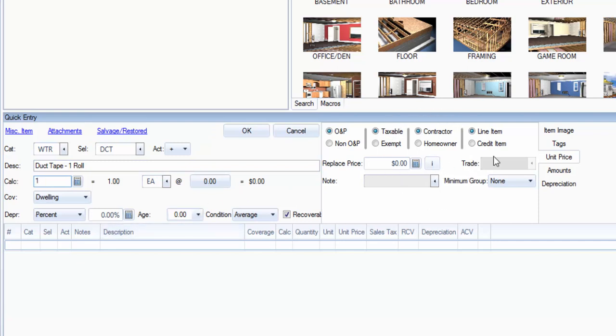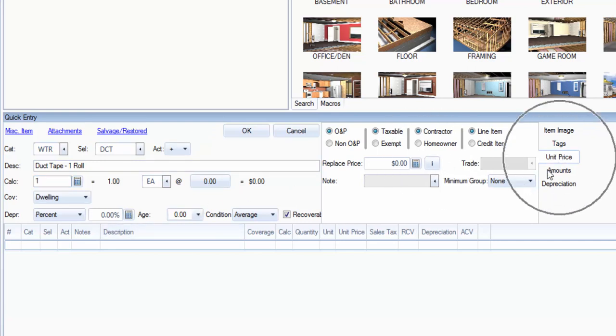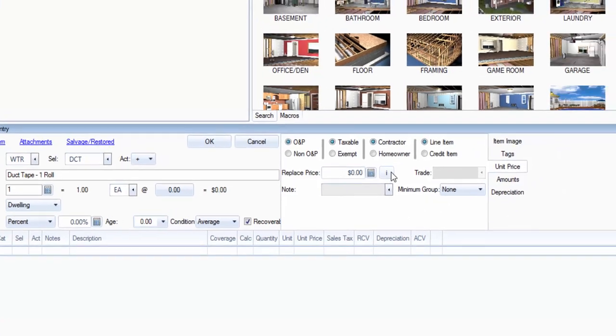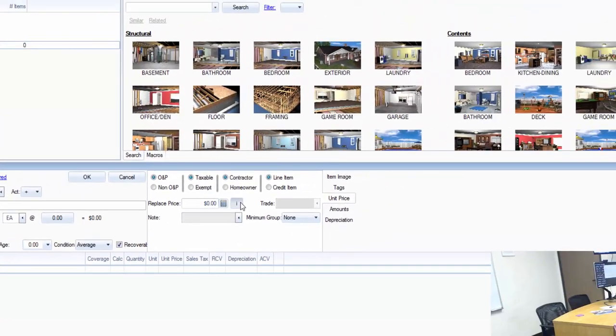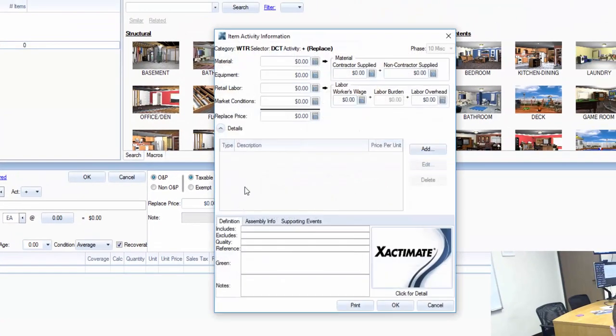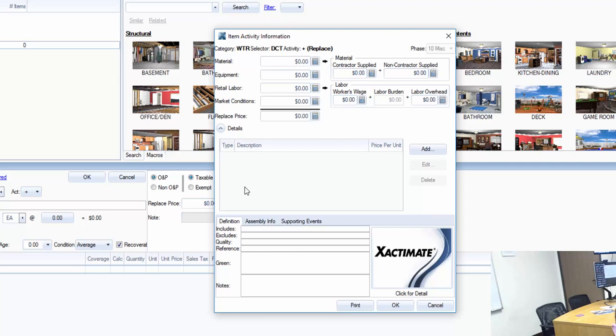Now I'm going to come over here. You can notice that I'm already on unit price and I see this I for information. I'm going to click it and you'll see that there's nothing in here yet. So while it's giving me the option as a selector for duct tape component, I've not actually added the duct tape to the line item.